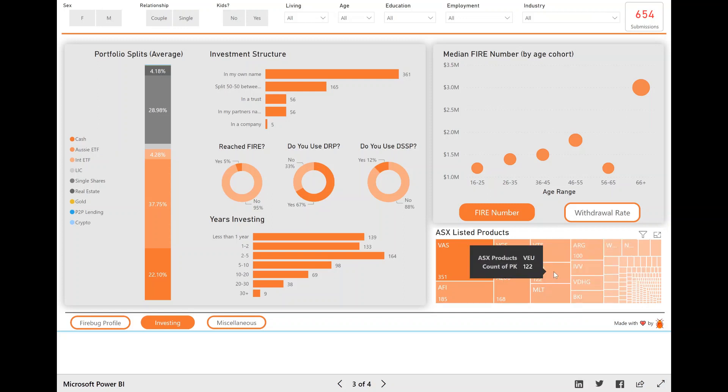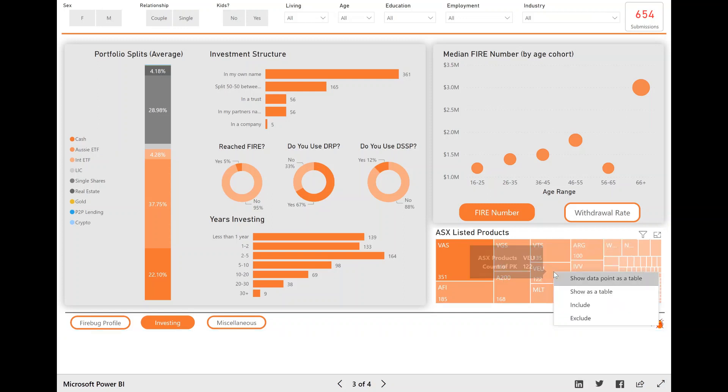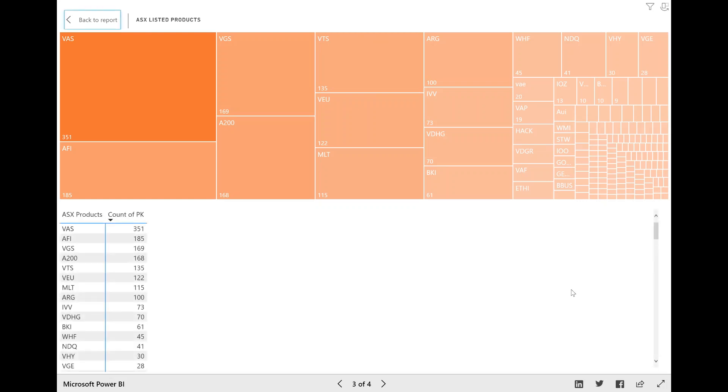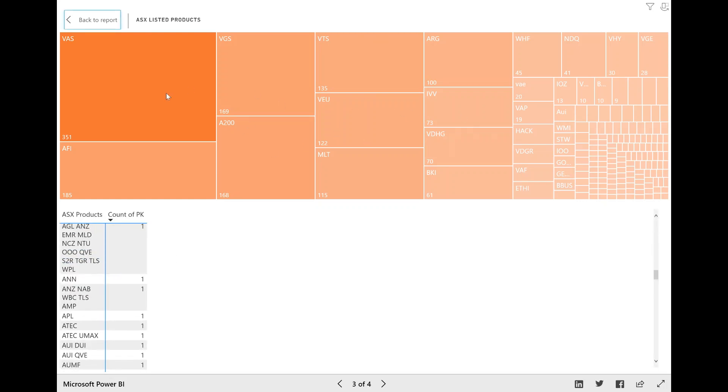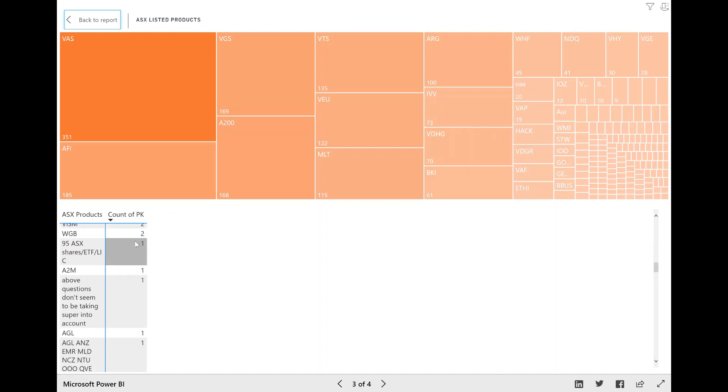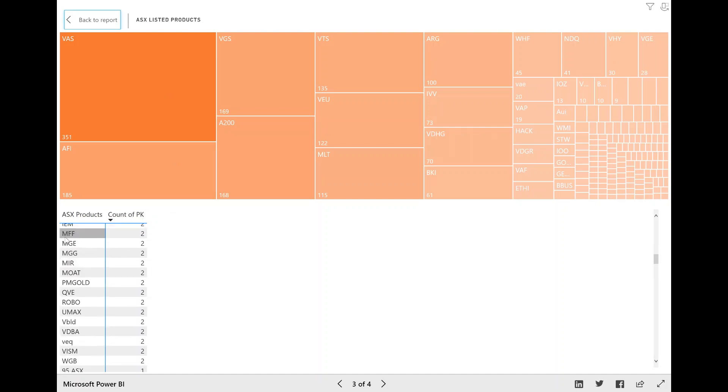And then that table will list out all the products here. And it also gives you the tree map. But it's nice to see that how many people invested in like MFF, which I don't even know what that is. Two people apparently invested in the survey.